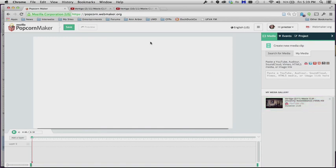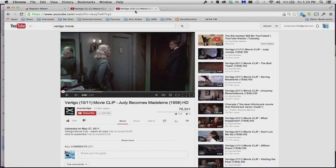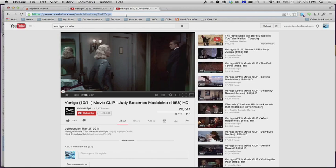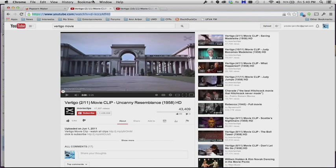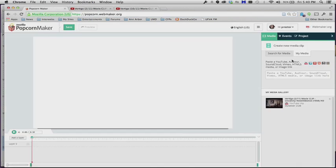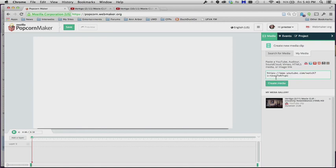So let's grab another one. I have another clip from Vertigo, again I will do Command C or Control C, depending on whether you're on a Mac or a PC, highlight this YouTube URL, come back into Popcorn Maker and do it again, under Media, My Media, paste in the YouTube link, Create Media.